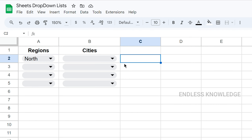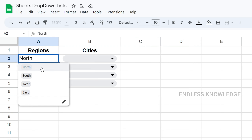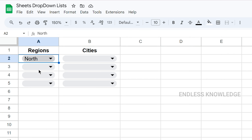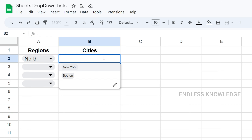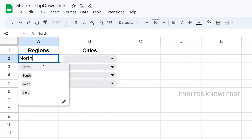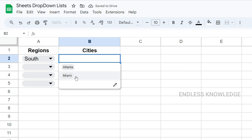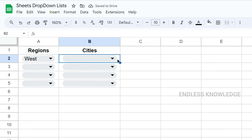Now I will create a dependent drop-down list. Here is an example: we have 4 regions — North, South, West, East. If you select North, you get New York and Boston. If you select South, you get Atlanta and Miami. If you select West, you get the western cities. The second drop-down list depends on the first drop-down list selection.